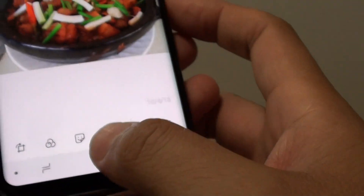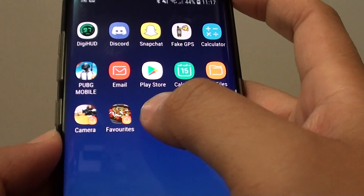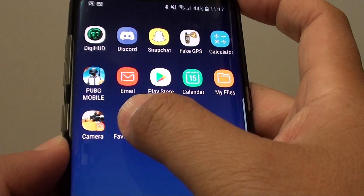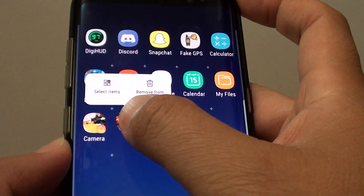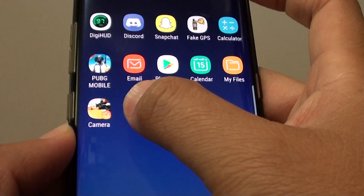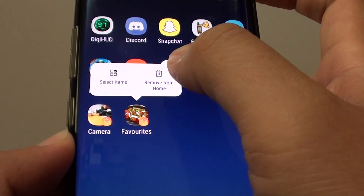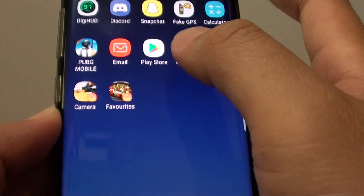And that's it, that's how you can create the shortcuts. If you don't like them in the future you can always remove them by tap and hold, then tap on remove from home.